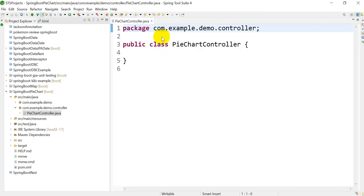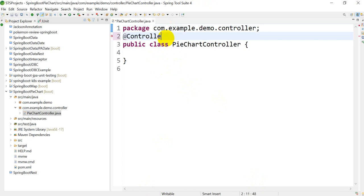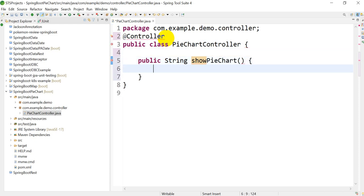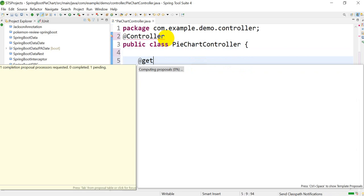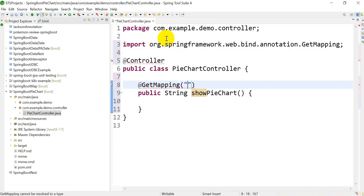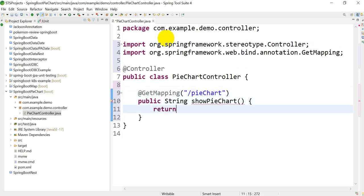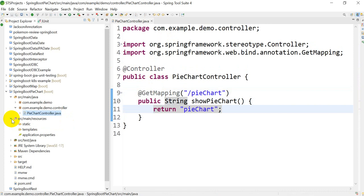On the top of this class, we will add @Controller annotation. Then create a public String method showPieChart, and add @GetMapping with the path '/piechart'. It will return 'piechart'. Let's save this. Now go to src/main/resources.